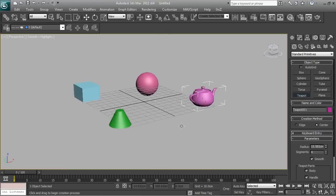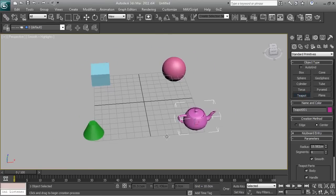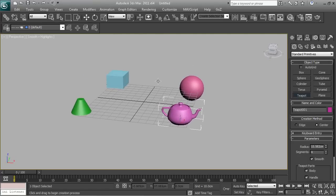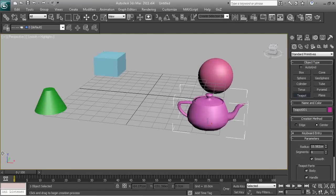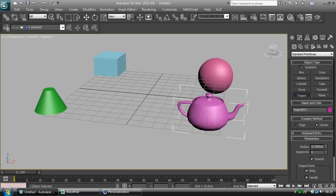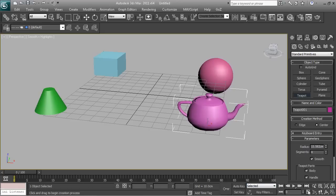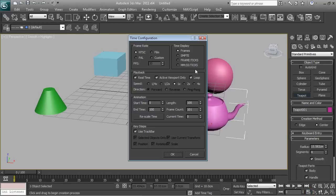We've got four objects on the scene. Now, I don't know if any of you know how animation works, but what you want to focus on is this timeline line right down here. The way animation works is you have to set up your animation settings first — this is the time configuration right here.